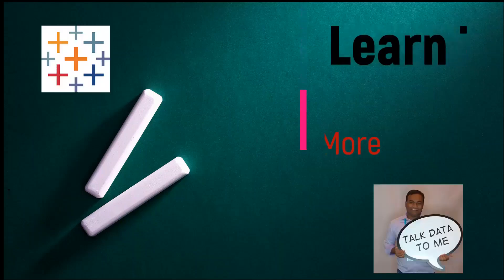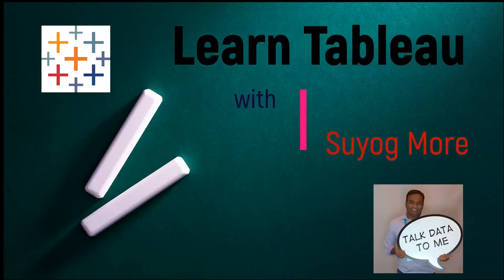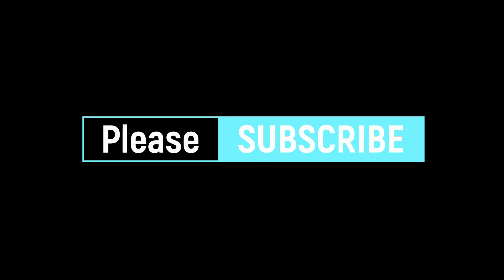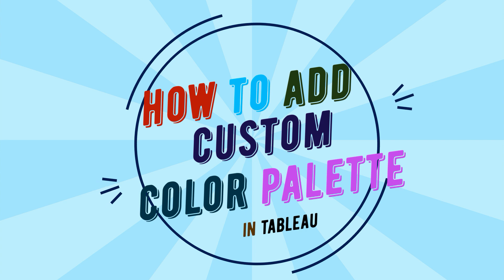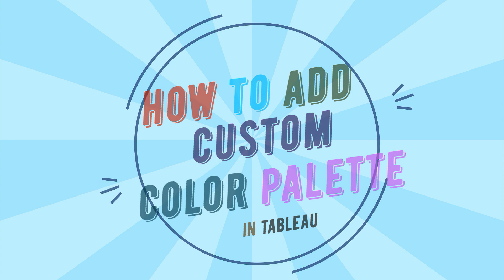Hello everyone, this is Suyog. Welcome to my channel, Learn Tableau with Suyog. Please subscribe to my channel as I will be posting more videos like this one to help you learn Tableau one visualization at a time. In this video, I will show you how you can add custom colors into Tableau.